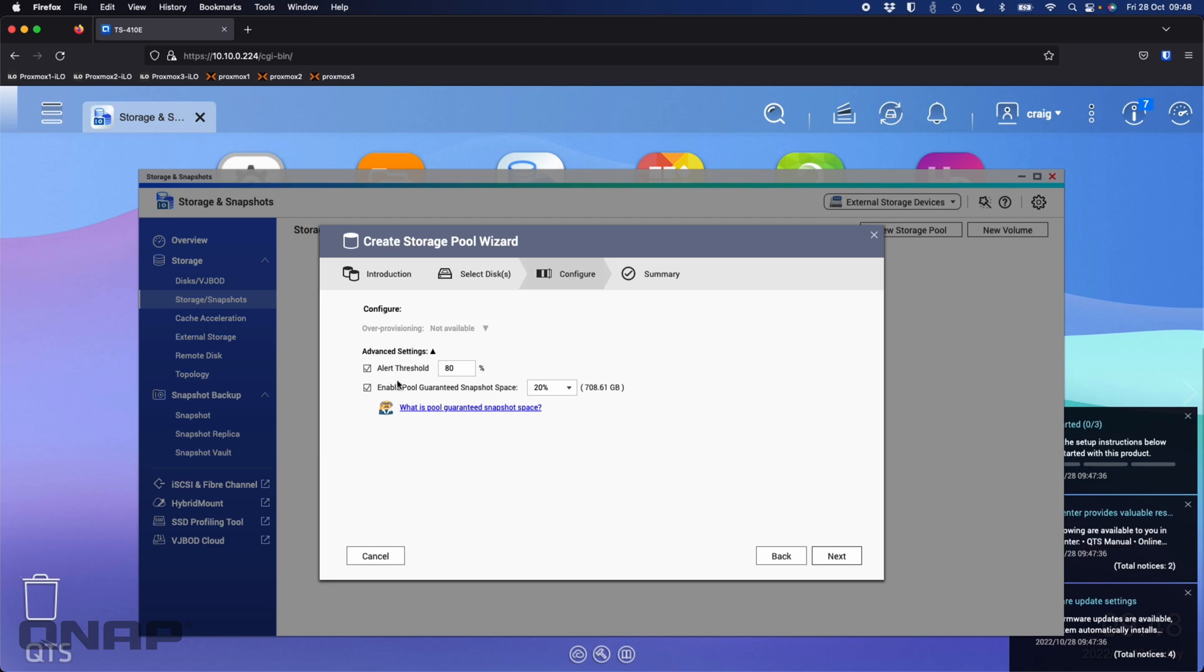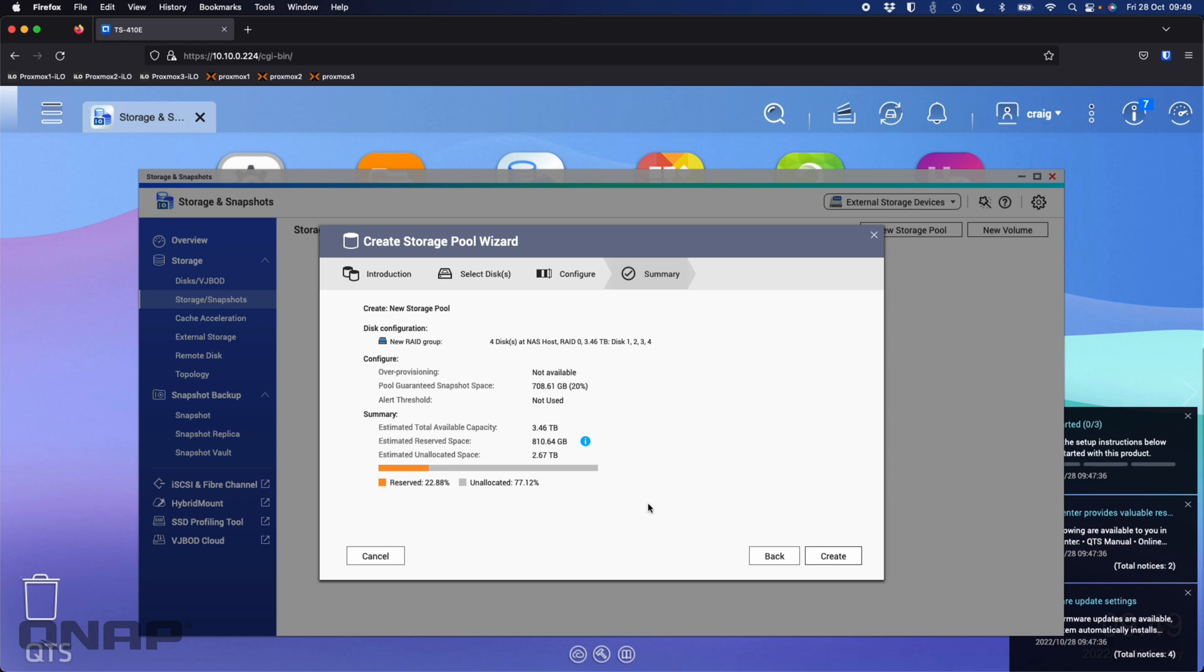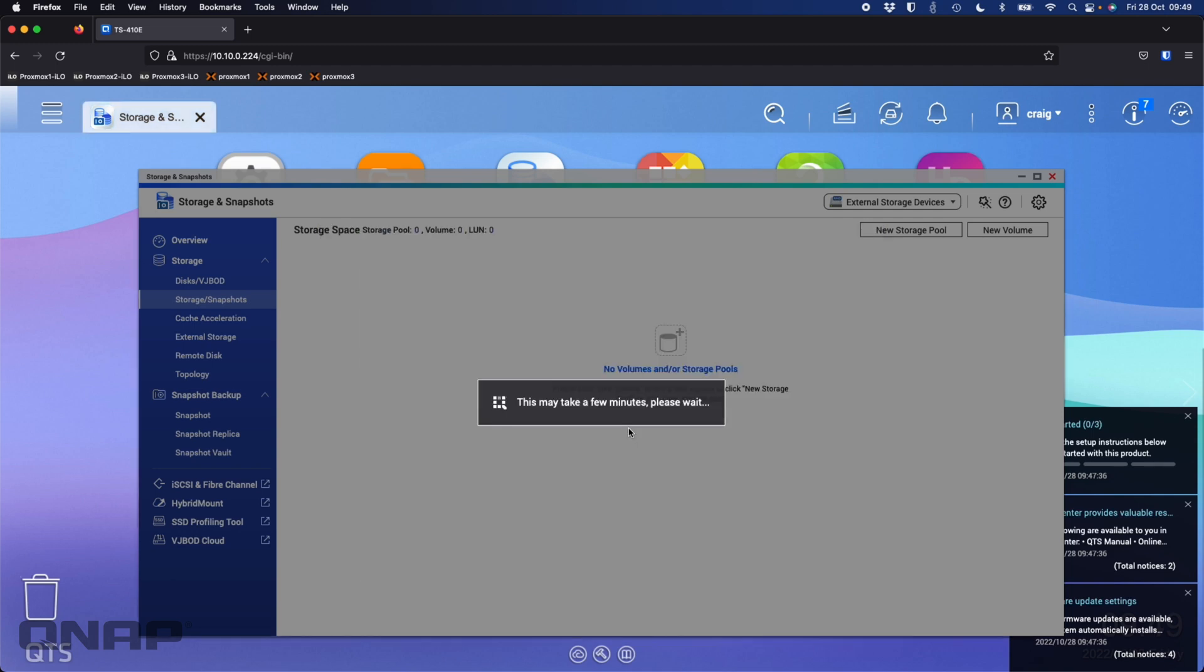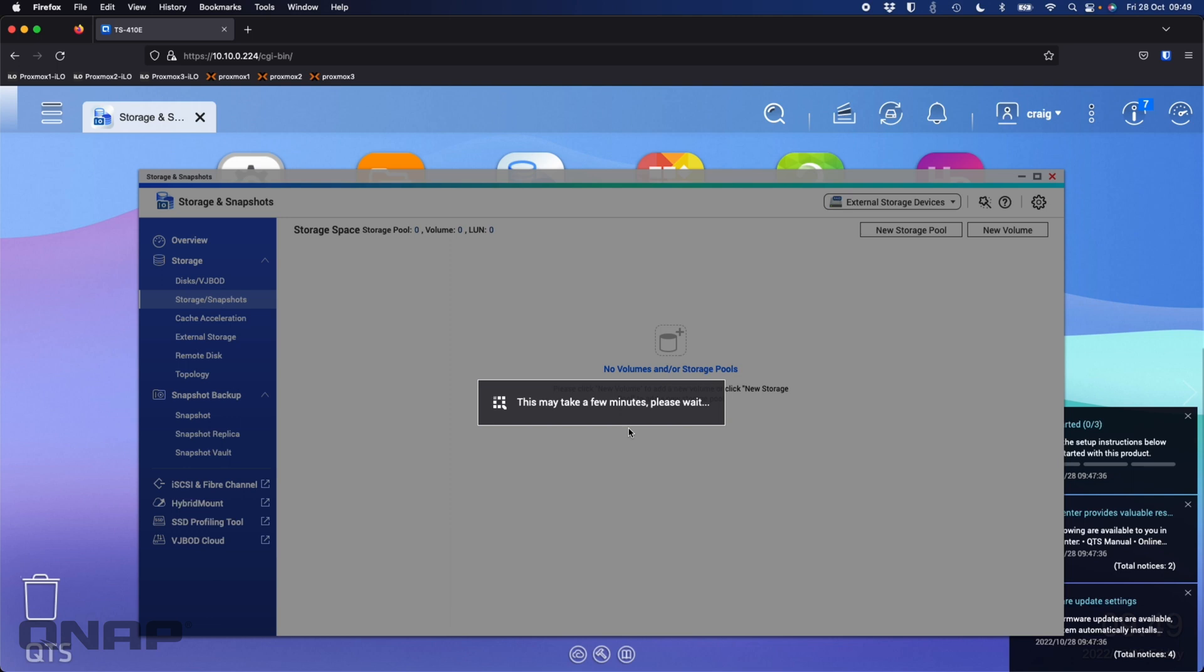I don't like doing the alert threshold on the pool itself, so I'll untick that and leave some space reserved for snapshots. I'm happy with those settings so I'm going to click create. It's going to warn you that you're going to lose all data on those disks. Once it's finished creating the storage pool, it will let me create a volume. The volume is where the data lives. The storage pool is where the RAID is applied and the volumes live within the storage pool. Any volumes you create within that pool will share the same RAID.